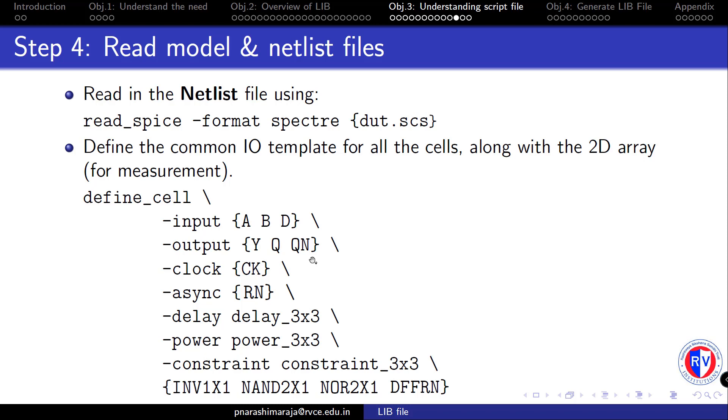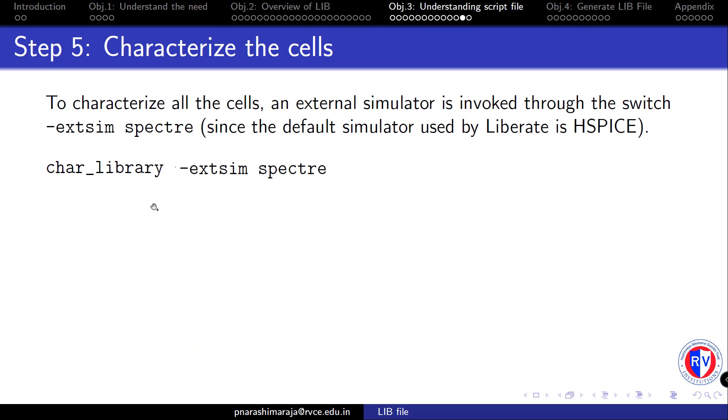With all this properly defined, we move to the characterization step. As shown, we will be using the following command to characterize the cells. Note that the default characterization simulator is basically SPICE. But we will be using a variant of SPICE simulator called SPECTRE which is the proprietary SPICE simulator from cadence through this external SIM switch.